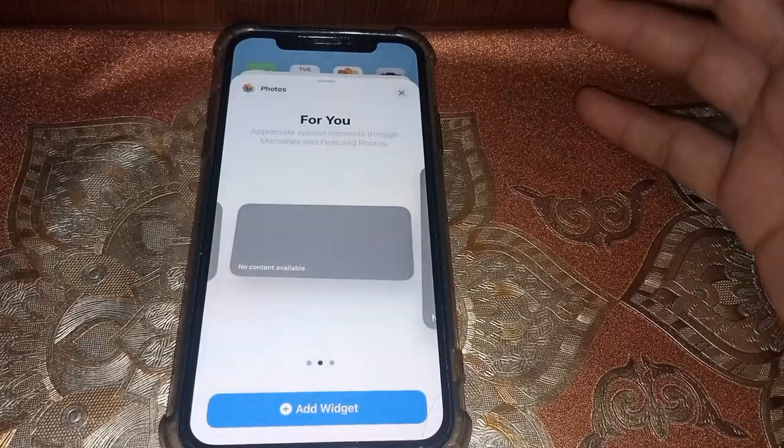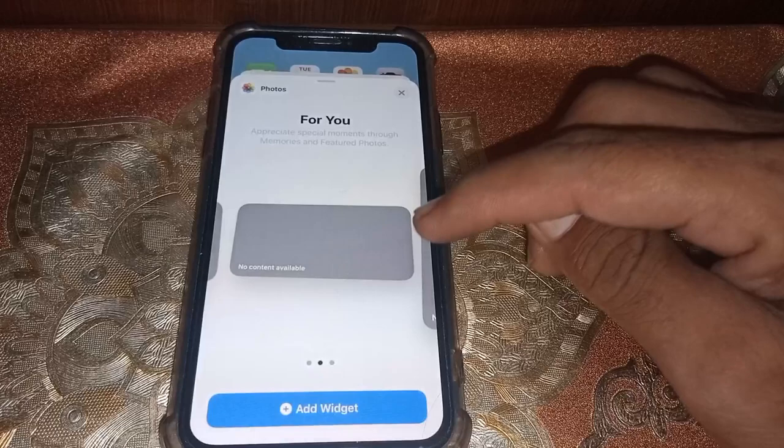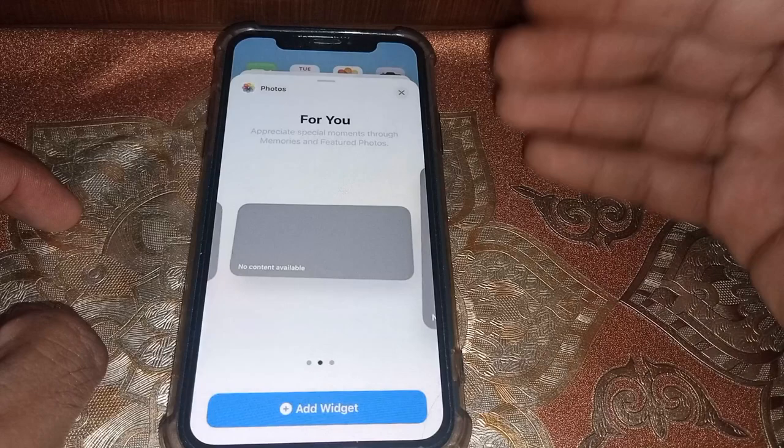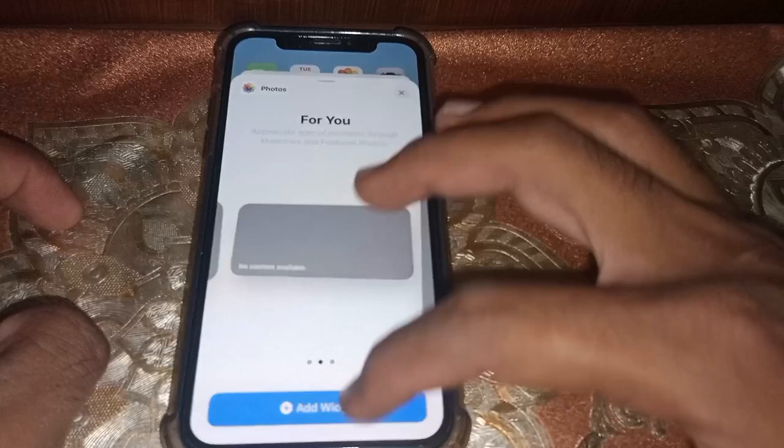Hello everybody, welcome back to my YouTube channel. In this video I'm going to be showing you how to fix 'no content available' for photo widgets. If you try to set your picture as a widget and it's not showing any picture, I'll show you how to fix this.